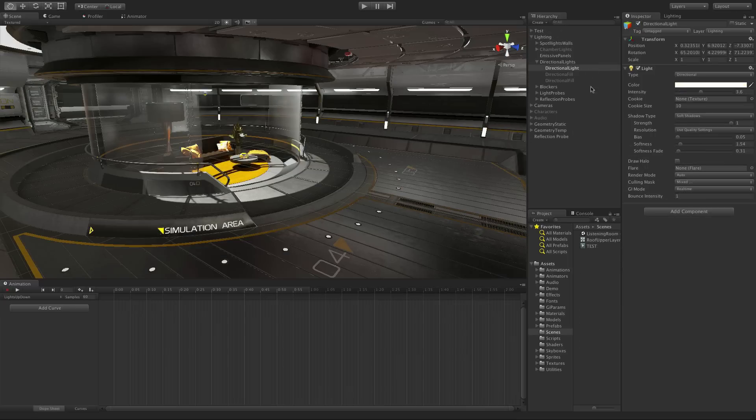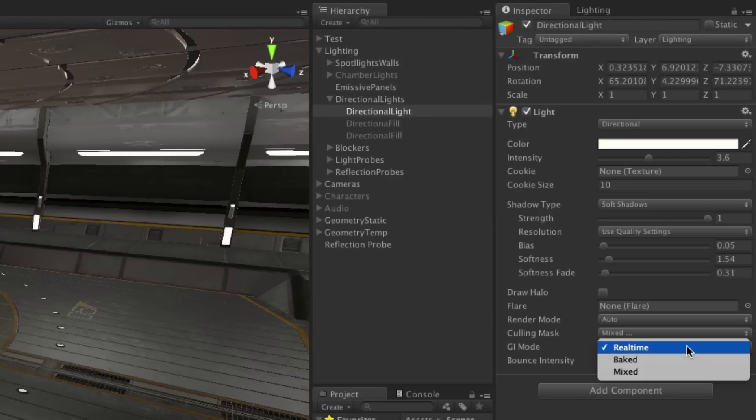When lighting scenes in Unity 5 we can work with real-time lighting, baked lighting, or a mixture of both approaches. Real-time lighting is more easily modified at runtime but comes at a cost to performance.